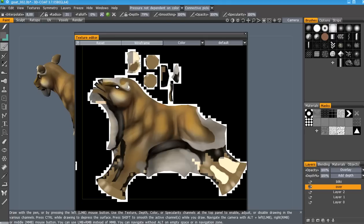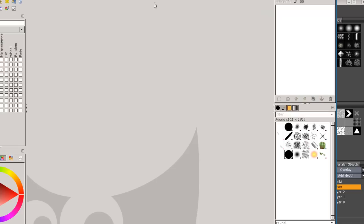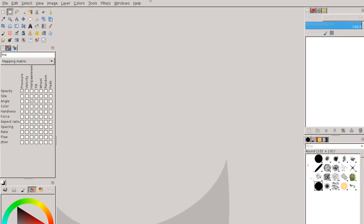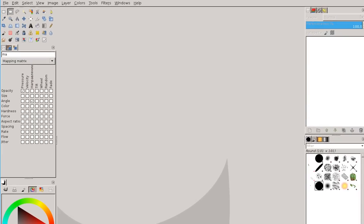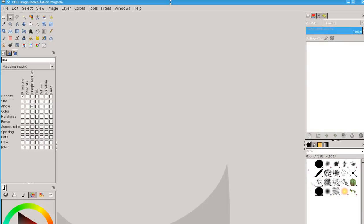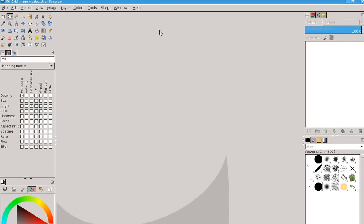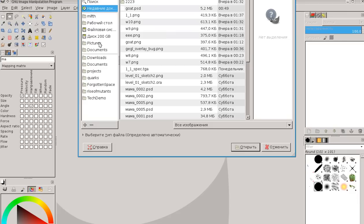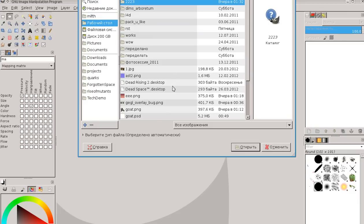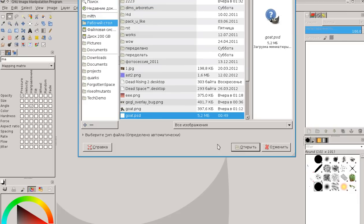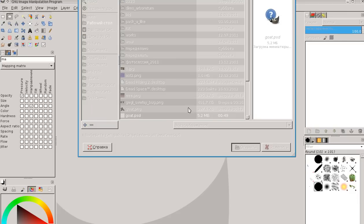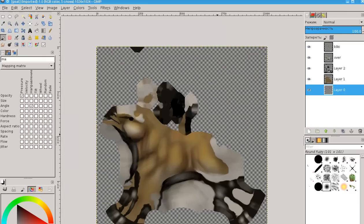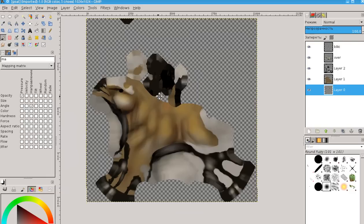And now we open GIMP. I use GIMP 2.7.3. Just open. Desktop. Go PSD. Open.